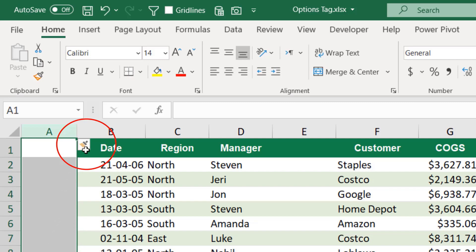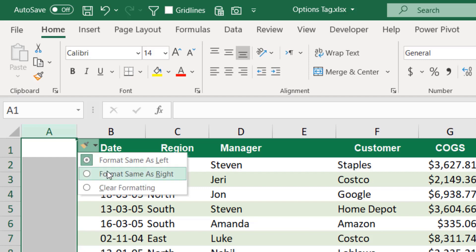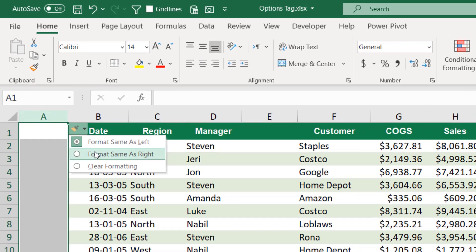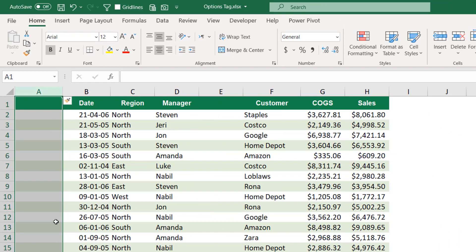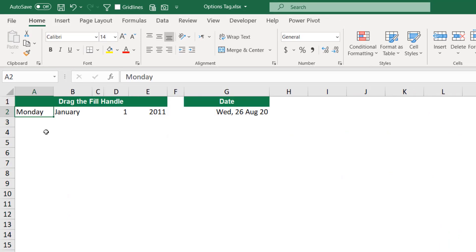When I hover over the options tag, I see a down pointing arrow. If I click on it, I select 'Format Same as Right' and automatically the new column inherits the formatting.